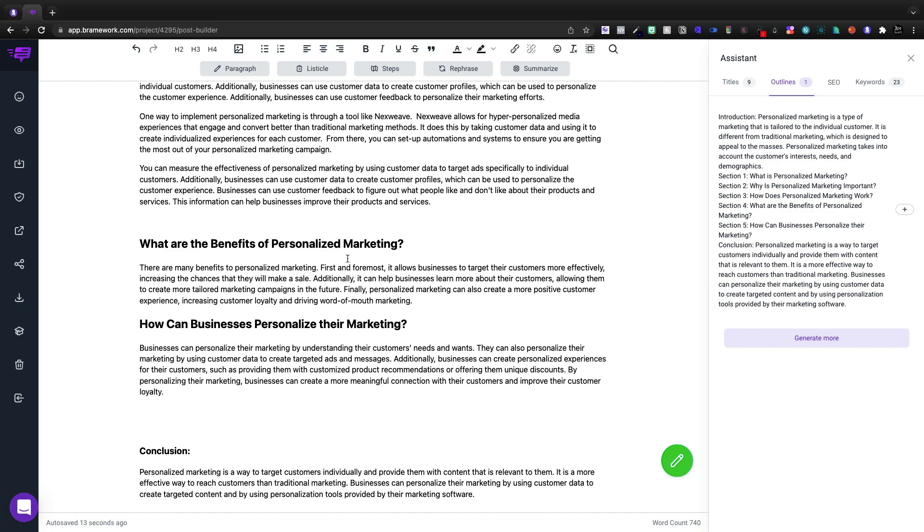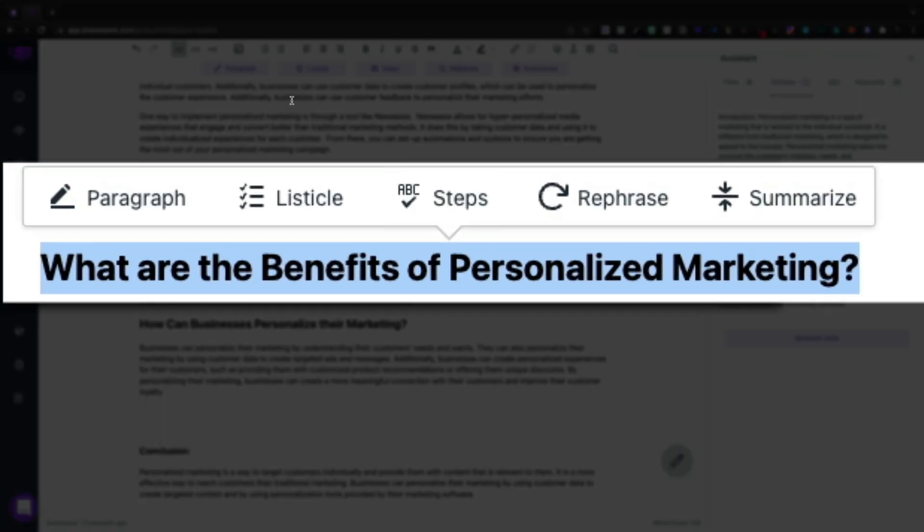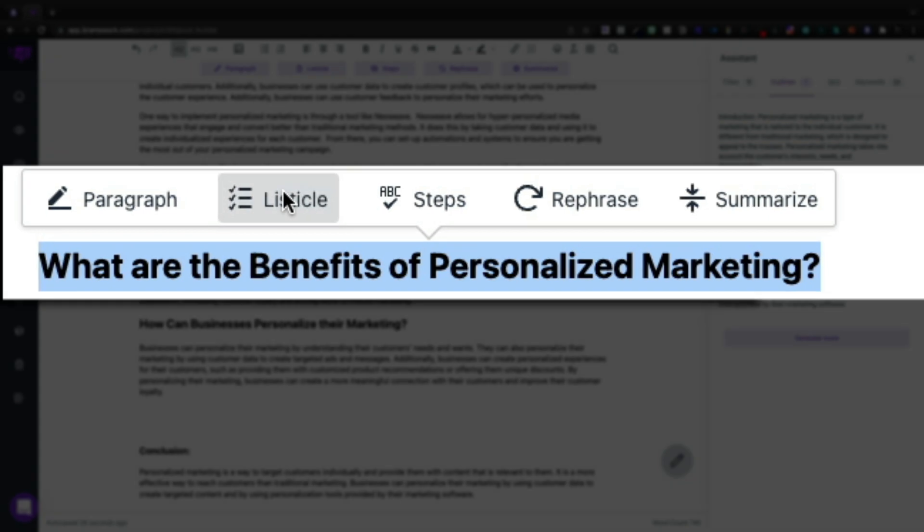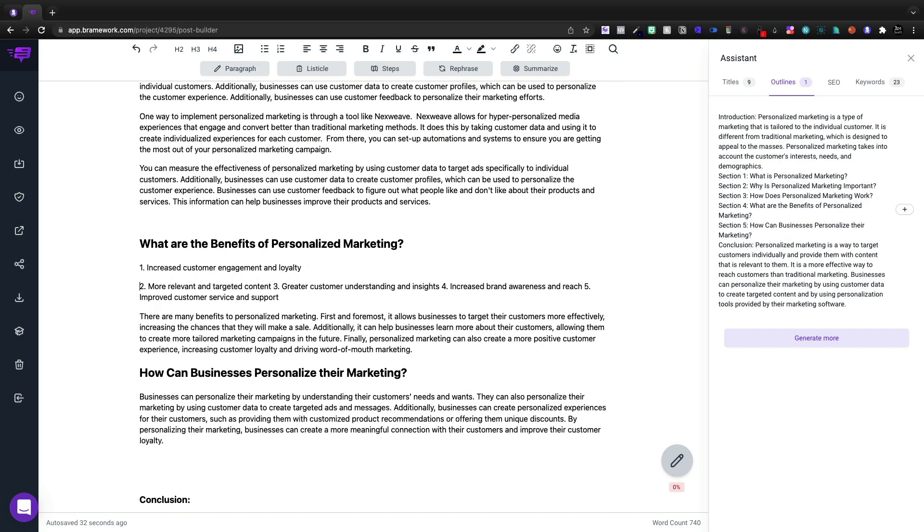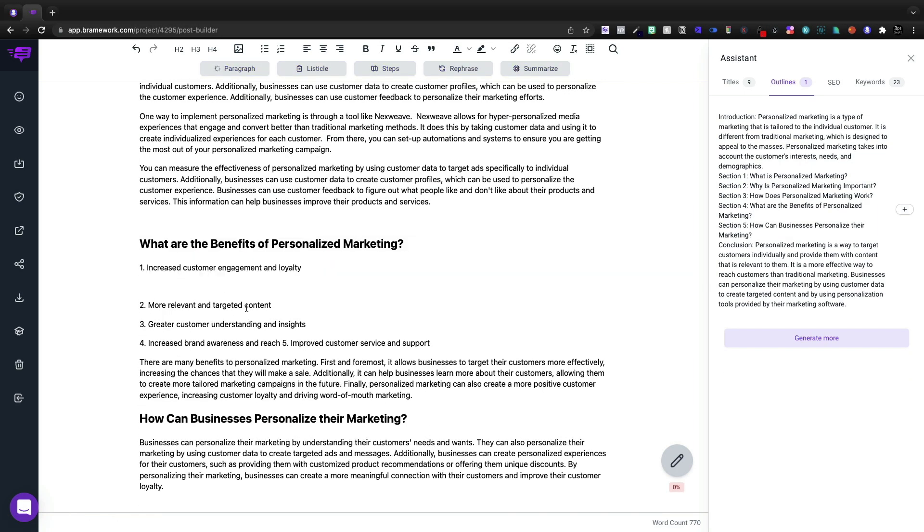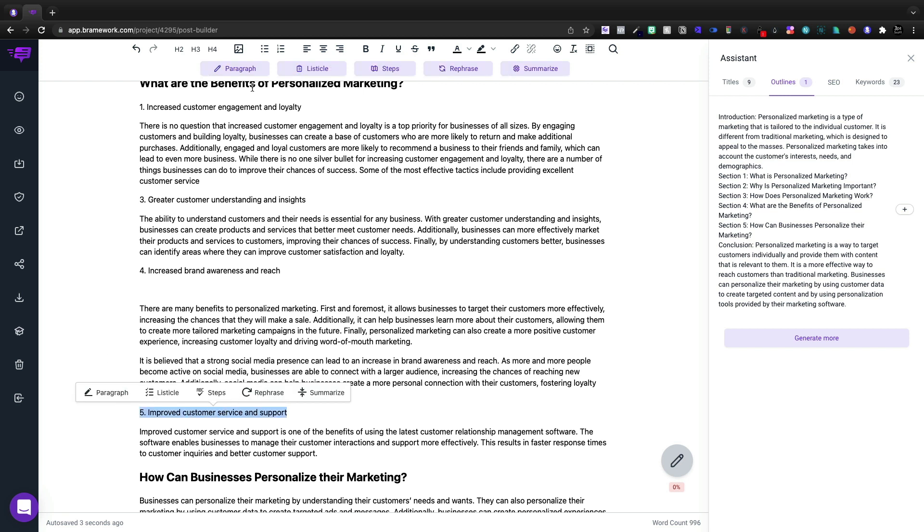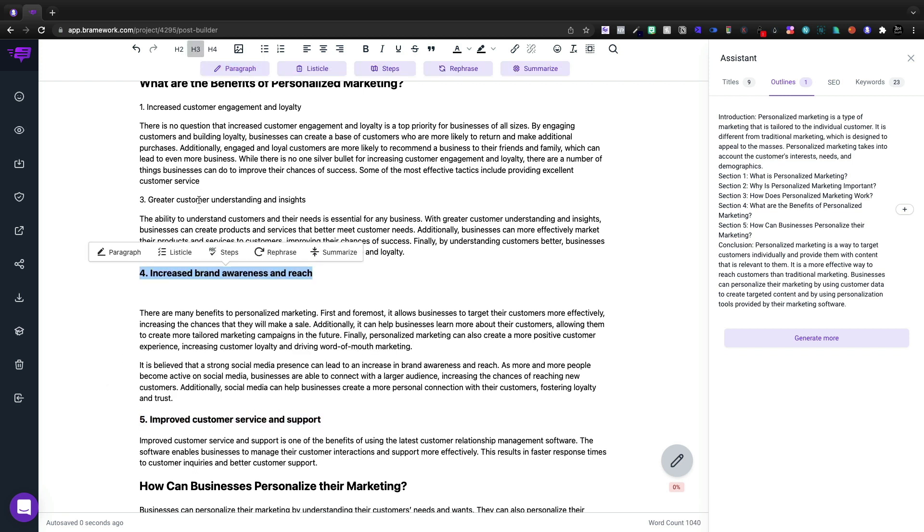What are the benefits? There's many benefits. For the benefits, I'm going to highlight what are the benefits. And we're going to go with listicle. So it'll give us some ideas. I'm going to highlight each of these. I'm going to click paragraph. So I go ahead and do that. And then I can turn these into H3 tags as far as the benefits.